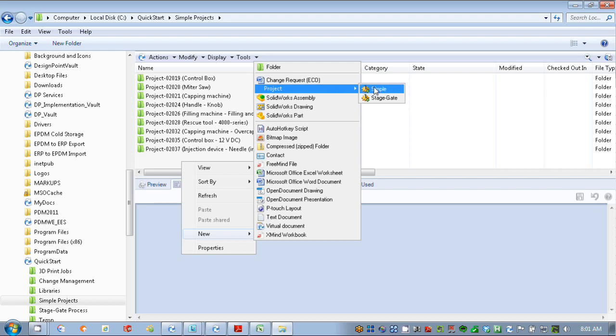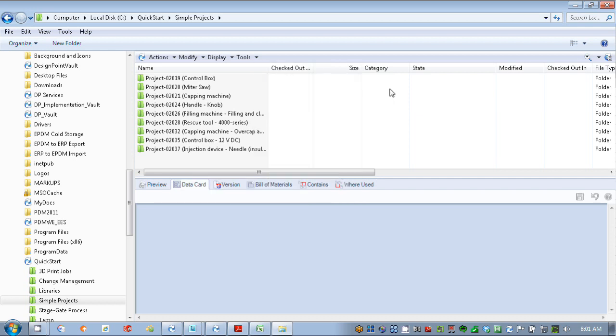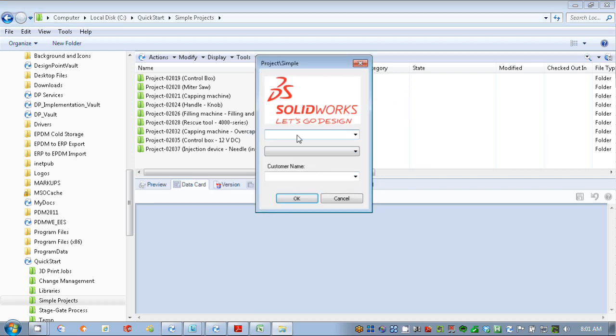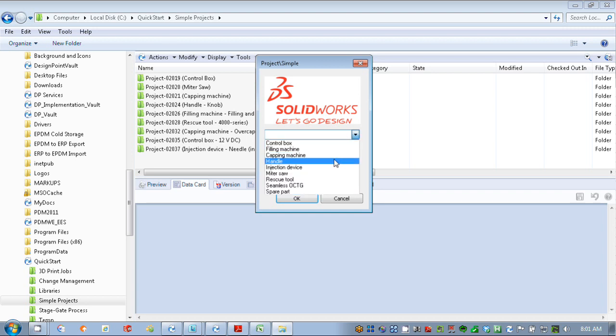If I was logged in as engineer or some other department, I wouldn't have access to creating a new project. But as manager or project manager, I can go in here and say let's create a simple project. EPDM allows me to fill in some information about the project right at the beginning.